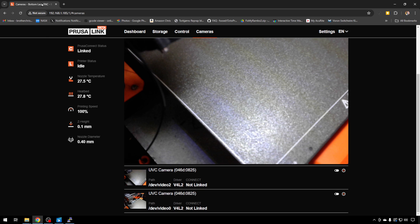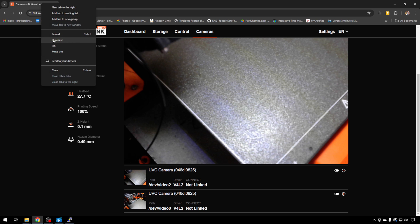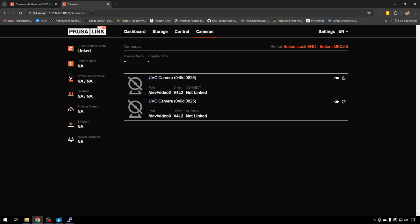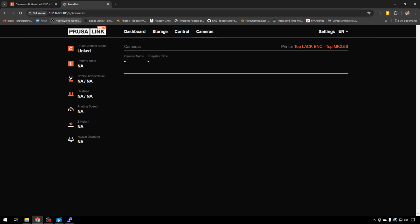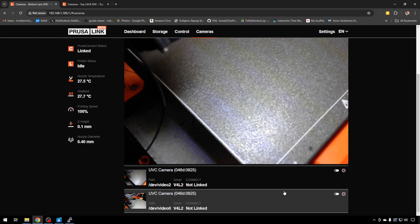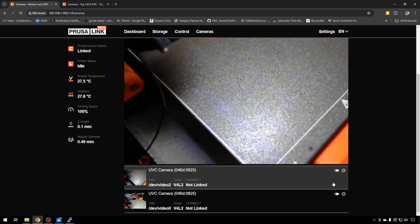I'm just going to duplicate this tab. And we'll switch this from 1 to 2. You can see on our top printer, there are no cameras. So we'll jump back to 1. And this is kind of a side tip, but I like to go ahead and rename the cameras so that I can tell what they are in the configuration file.